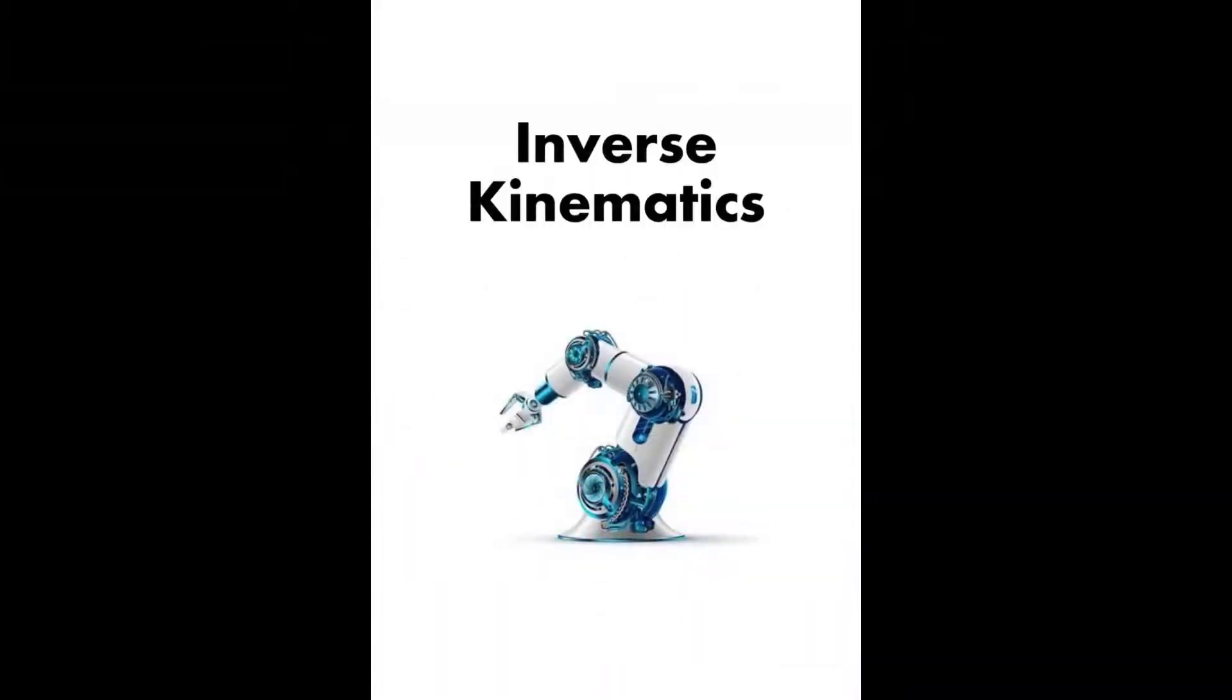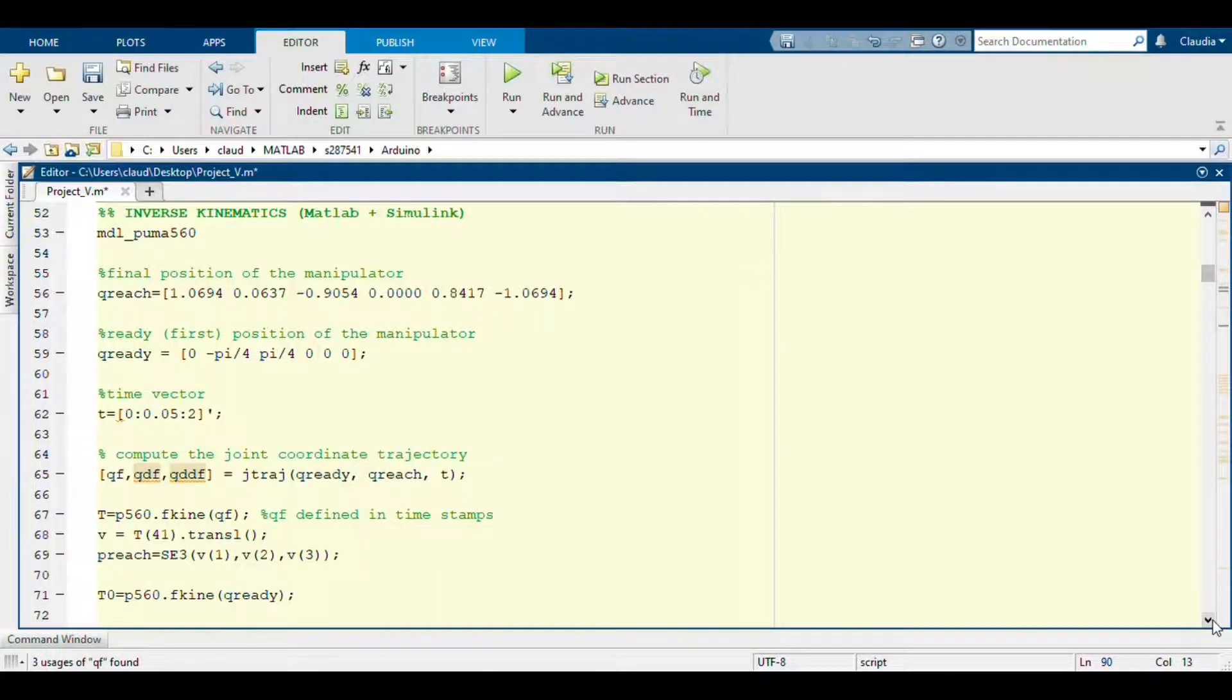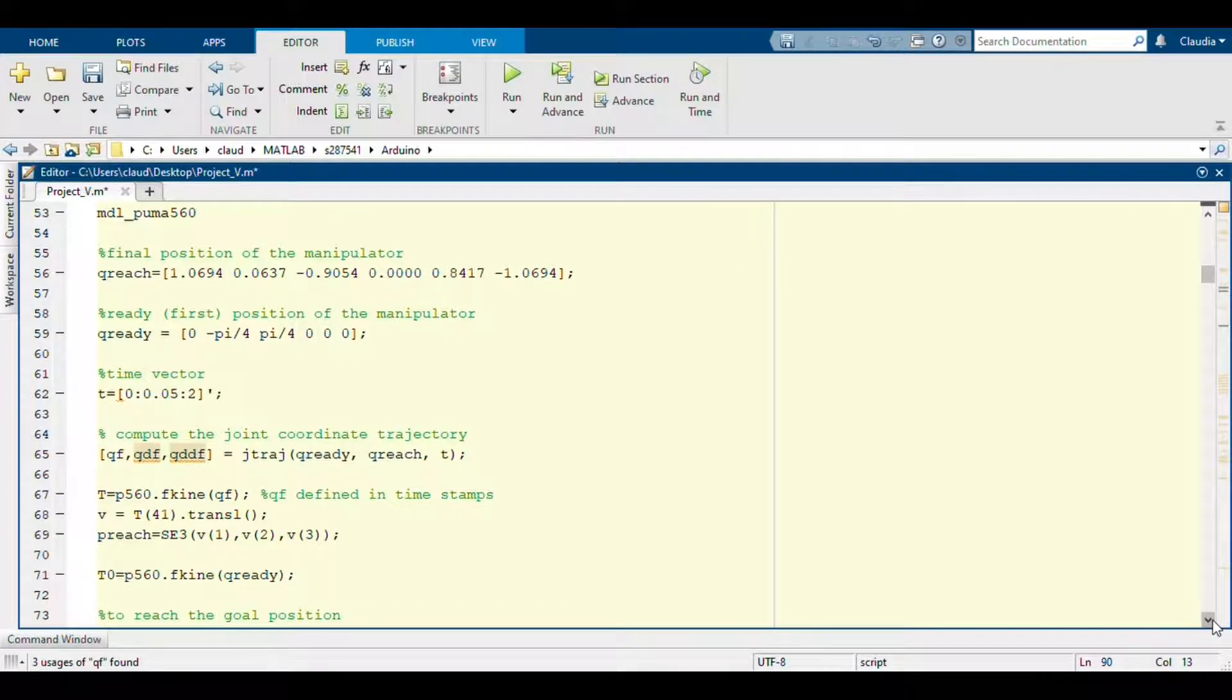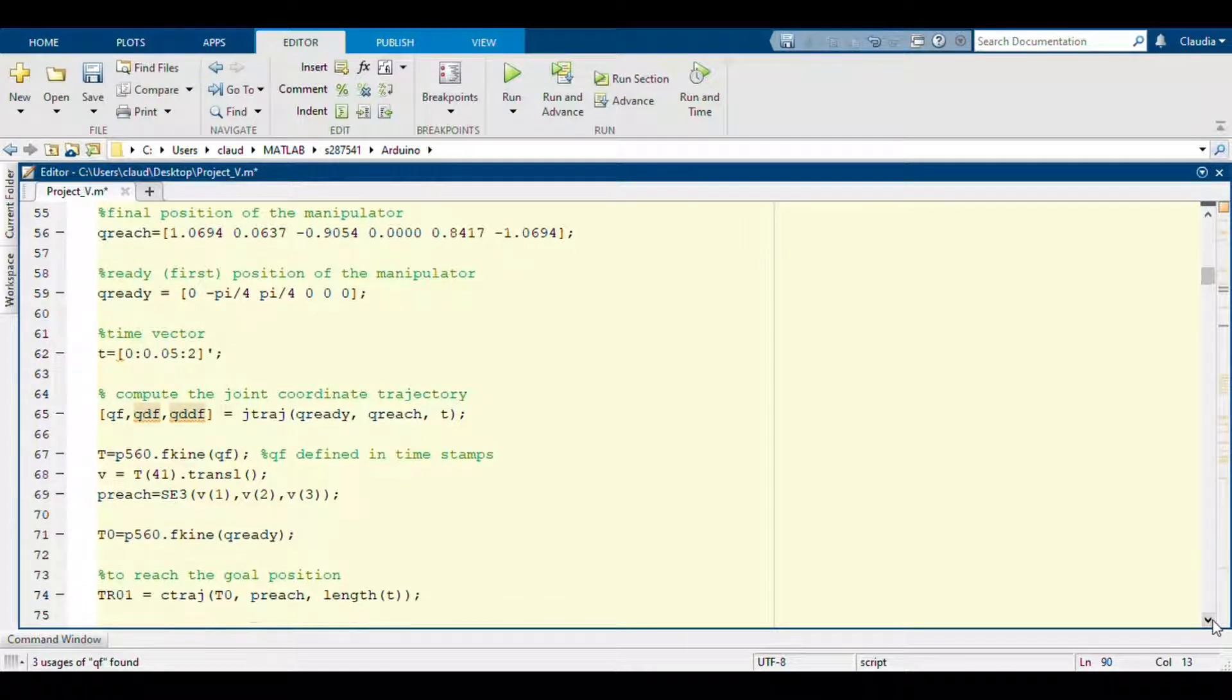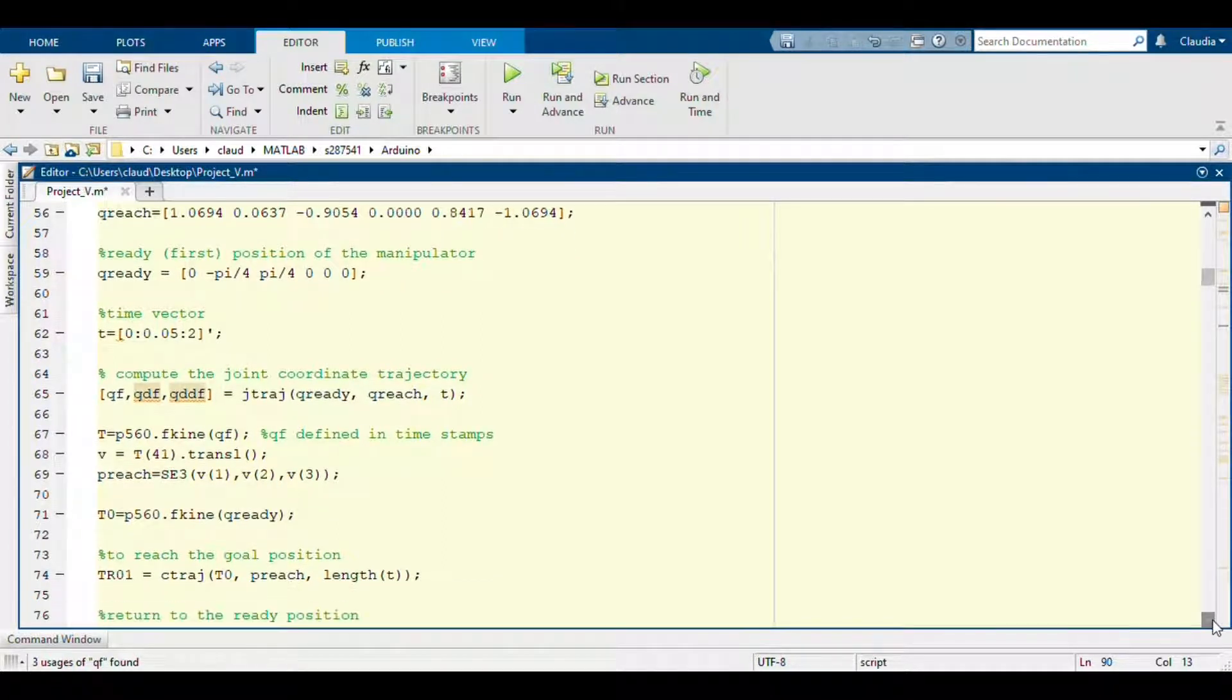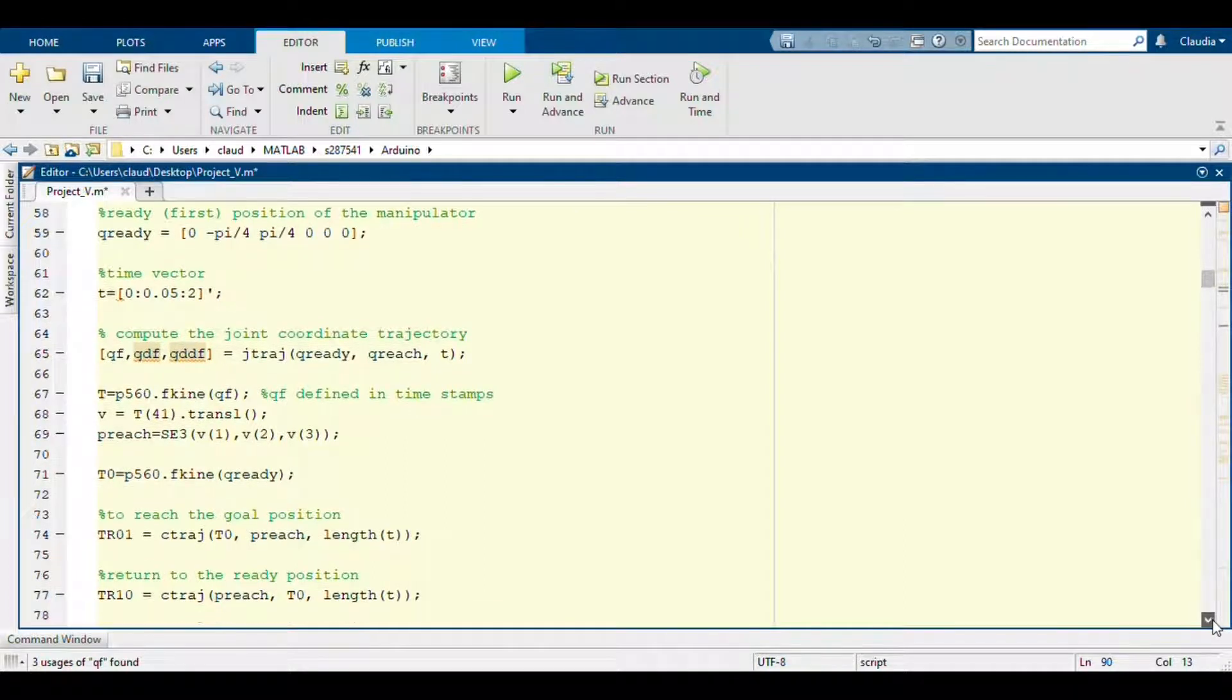So the second part regards the inverse kinematics. So here you can see that the procedure is almost the same as before, but here we have to start from the final position of the end effector and compute the configuration of the joints to reach that position.